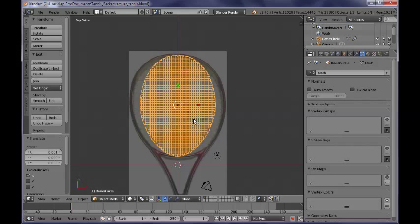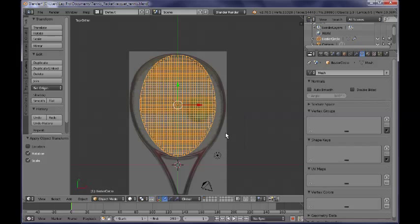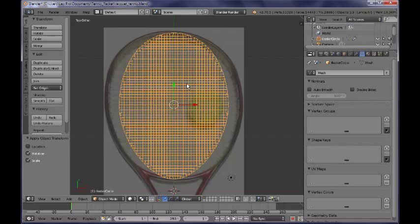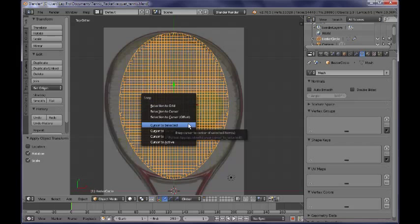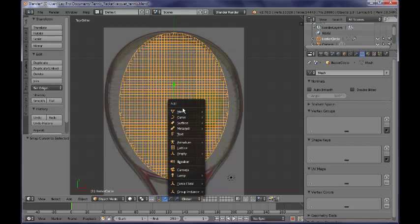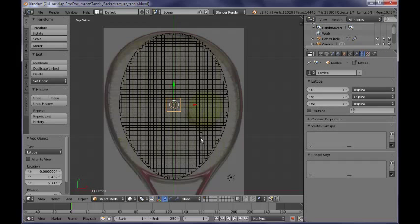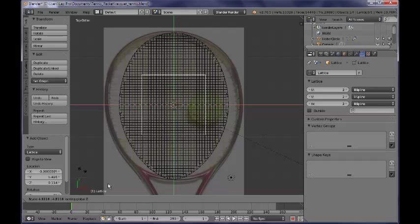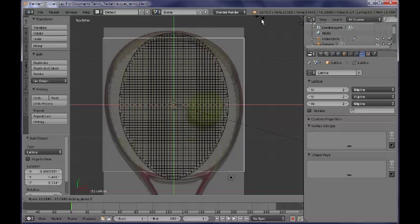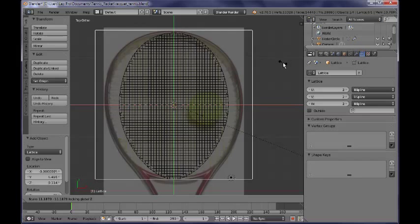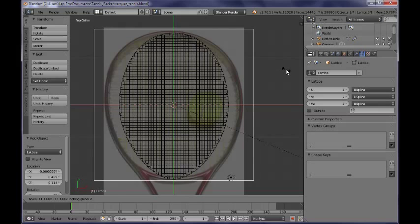If you need to reshape your object, a quick and dirty way would be to use the lattice modifier. But first of all you need to press Ctrl-A and apply the rotation and scale for our net — very, very important. So I am pressing Shift-S, bringing the cursor to the selected, and I am adding a lattice object which I am going to scale by pressing S, Shift-Z along the XY plane so it roughly matches my net.